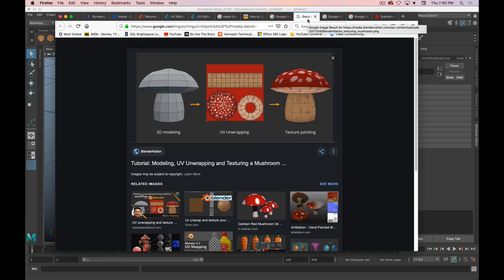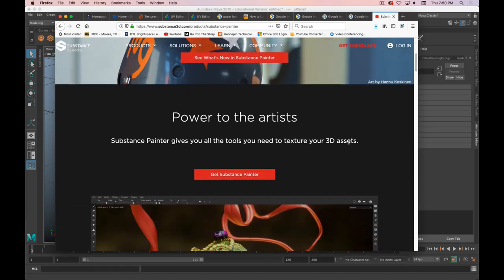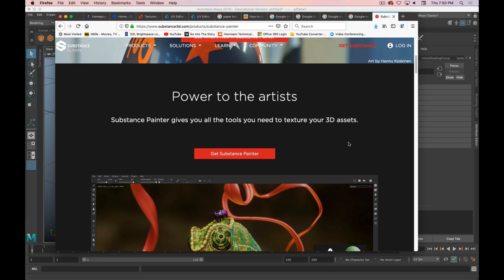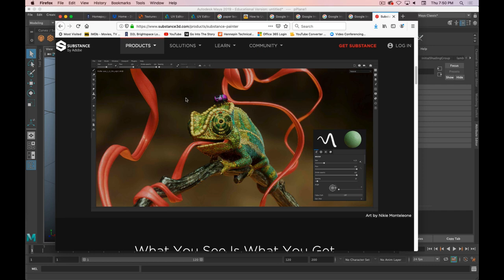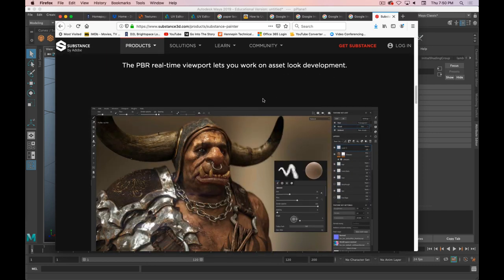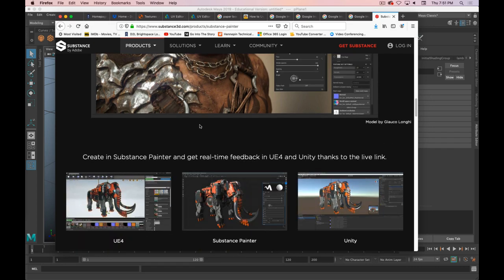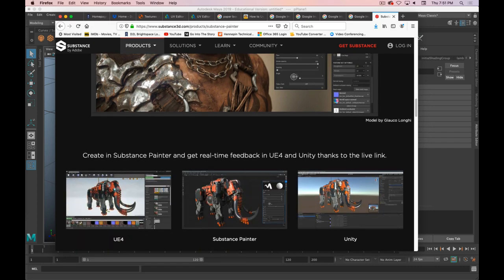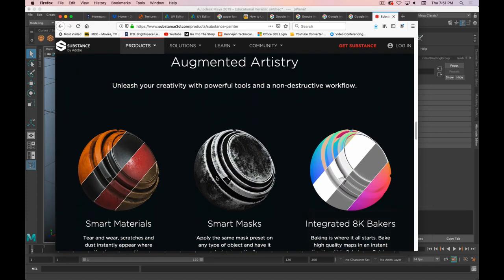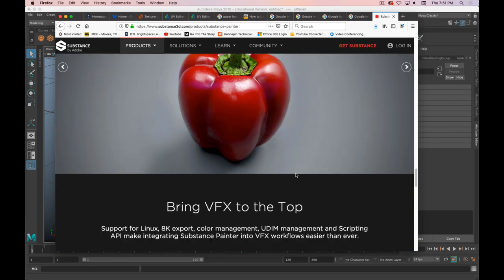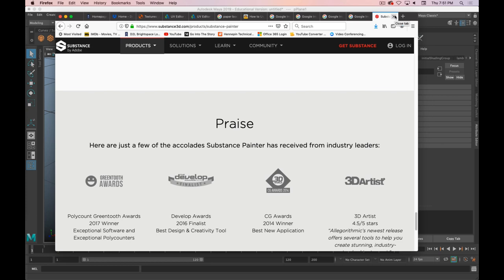We're going to go about this in a relatively traditional way of unwrapping, cutting seams and laying them out. There are other tools out there, like Substance Painter, which is an Adobe product. You get a free one-year renewable license if you're a student or teacher. It's a more intuitive workflow where you're painting in real time on the models. Unfortunately we don't have the time to get into that, so let's focus on how we're going to do it.